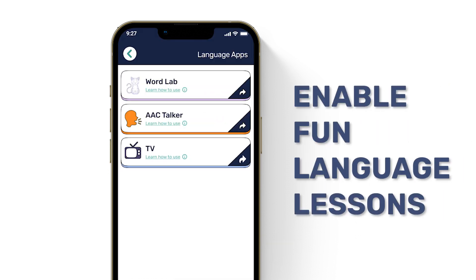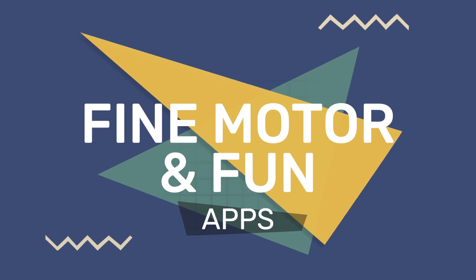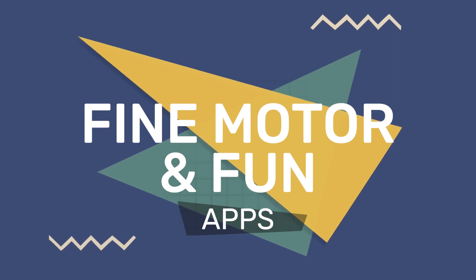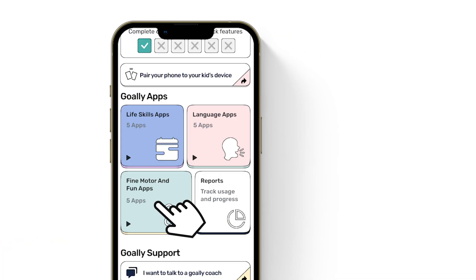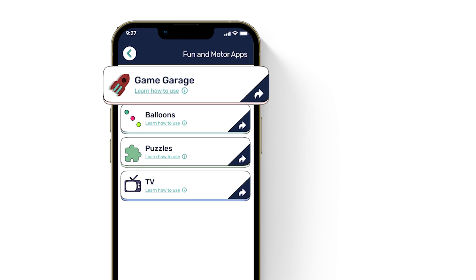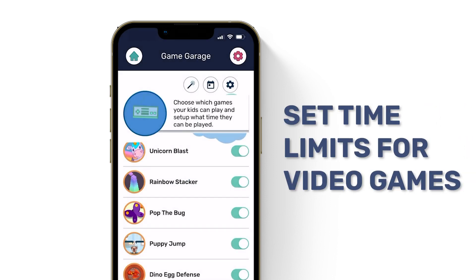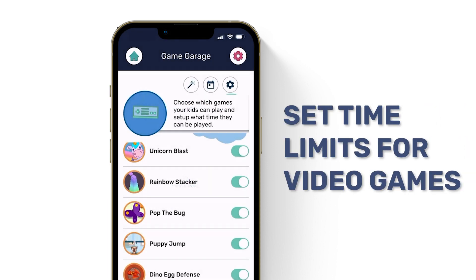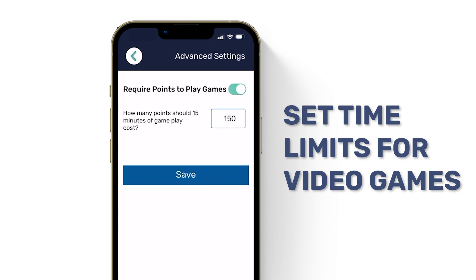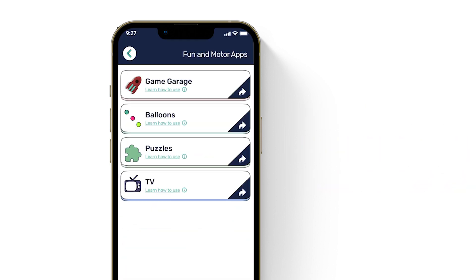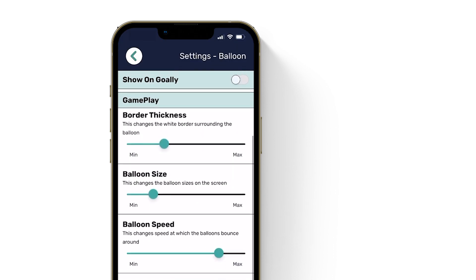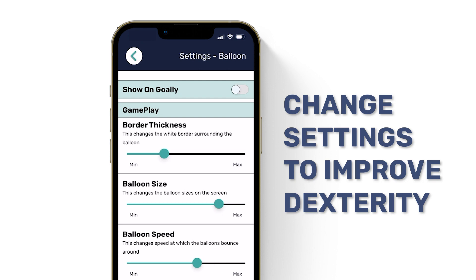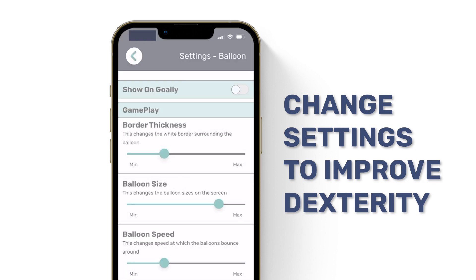Surprise — the TV app also helps with language! Finally, let's take a look at our fun and motor planning apps. Game Garage: set time windows and limits for Goalie's fun video games. Petey the Penguin will gently remind them when time's almost up to help them with the transition. Balloons: this finger dexterity game helps build fine motor skills needed for using an AAC Talker. Change the size and speed of the balloons for your kid at any point.